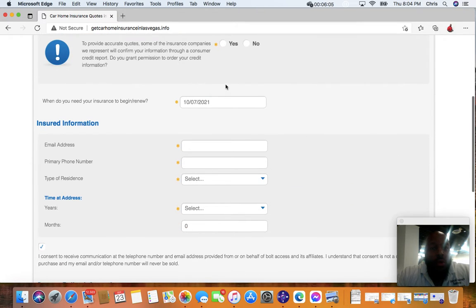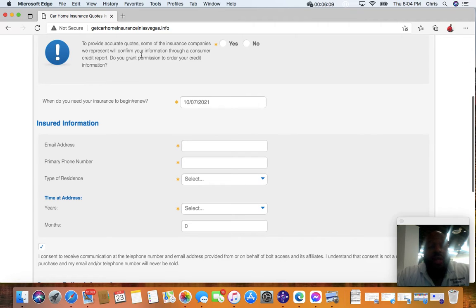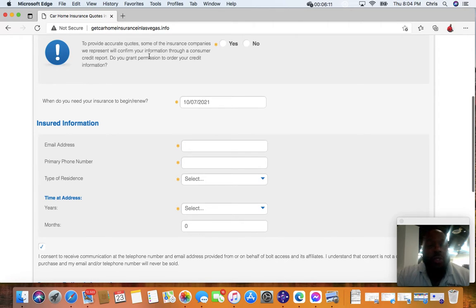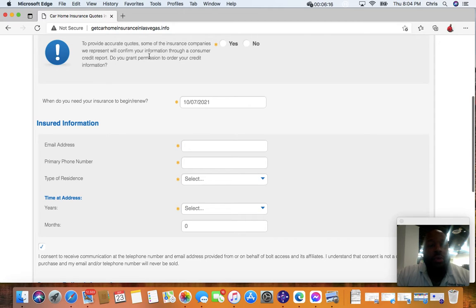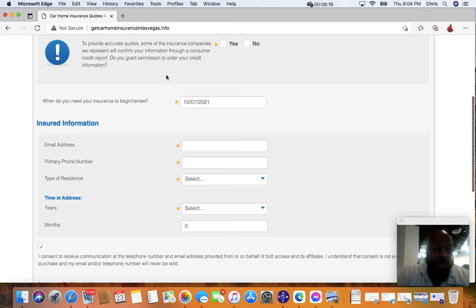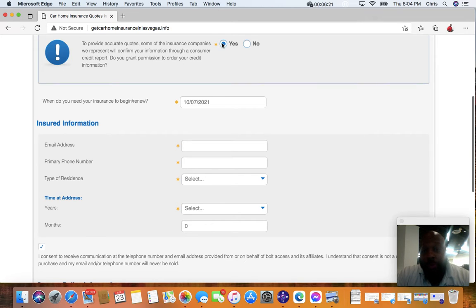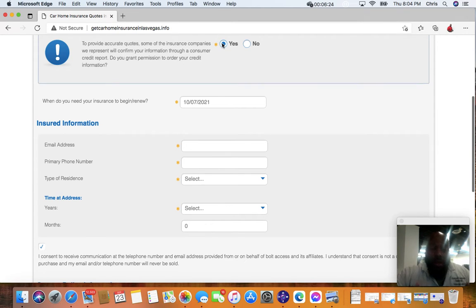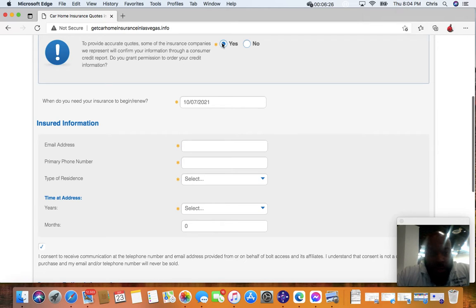So at the beginning of it, I mentioned about the social. To provide accurate quotes, some of the insurance carriers we represent will confirm your information through a consumer report credit report. Do you give permission? So for those who care, who opt in, you can say yes. If you don't, then you have to write this. You can just back out the system.